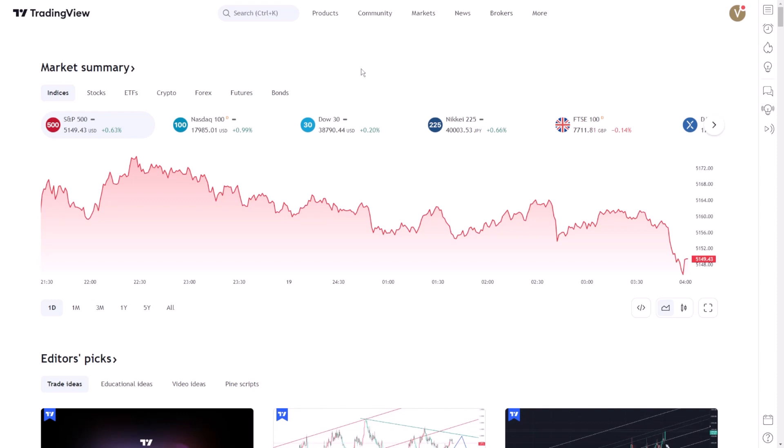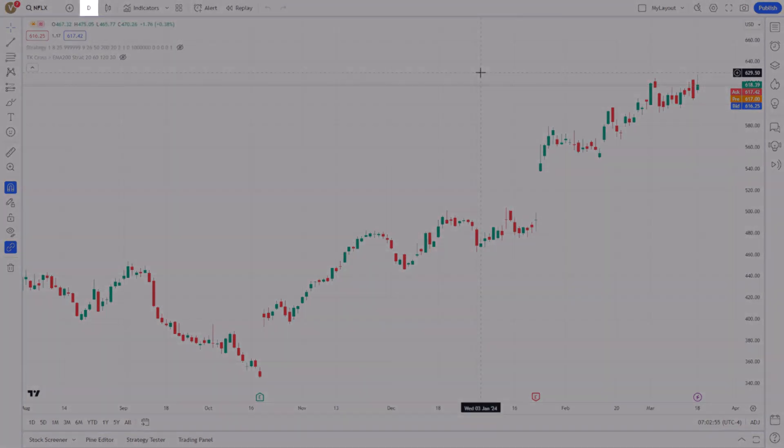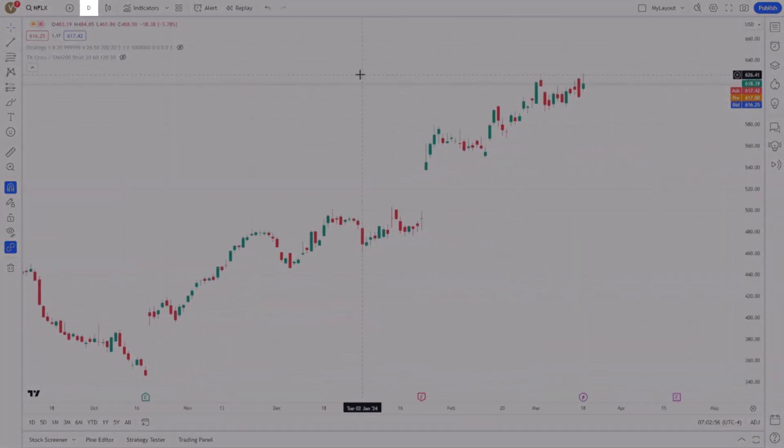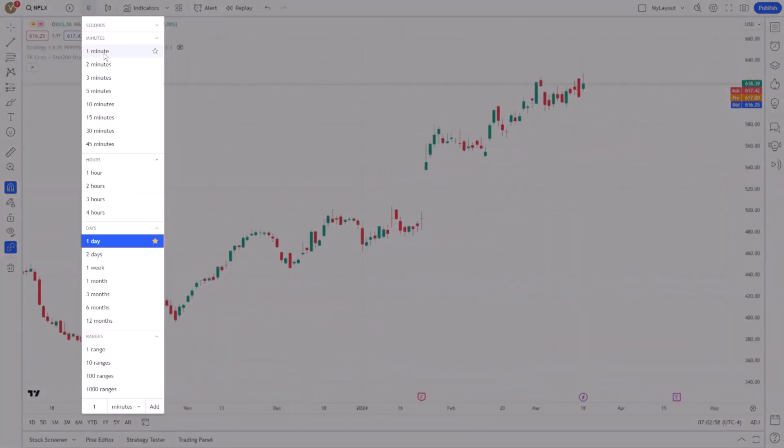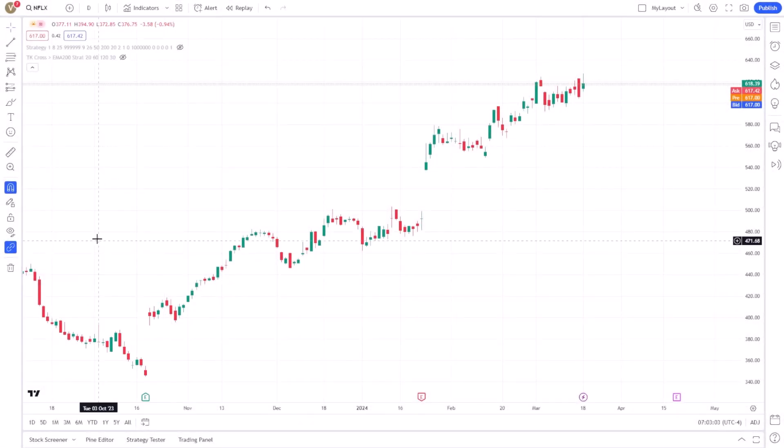Begin by navigating to the TradingView website and opening the chart for the asset you're interested in. Ensure that the chart is set to your preferred time frame, as the Ichimoku cloud's sensitivity changes with different time frames, impacting the signals you'll receive.